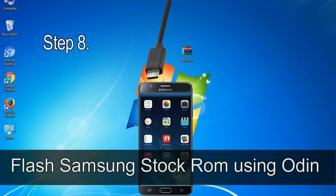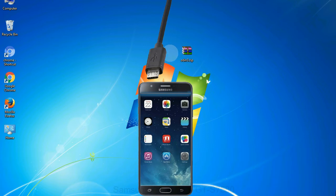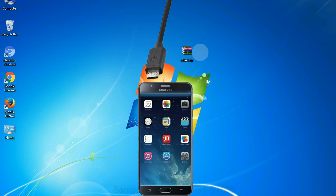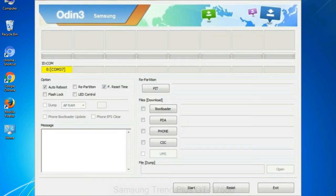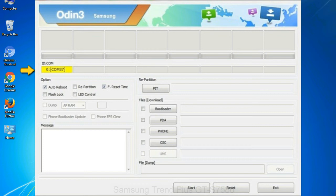Step 8: Once you have connected the phone to the computer, Odin will automatically recognize the device and show added message at the lower left panel. Or connect your device to the computer via USB cable. When your device is connected, one of Odin ID COM boxes will turn yellow and display the COM port number.